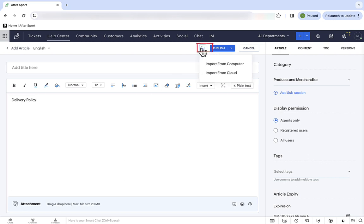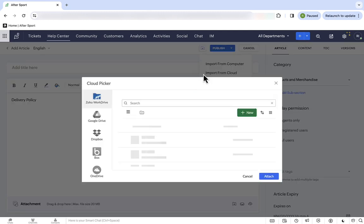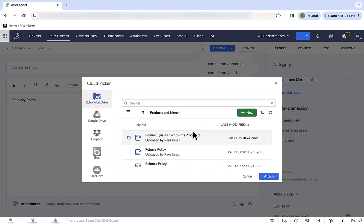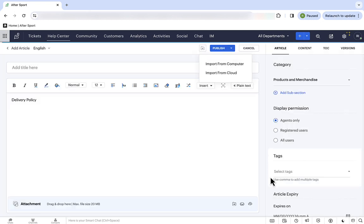Or, we can upload content that we've already made. You can upload it from your computer, or from cloud storage. Now, as you can see, we've got all the main providers here, but obviously, at AfterSport, we use a Zoho WorkDrive. So, we go in, and we select the document, and we import it.